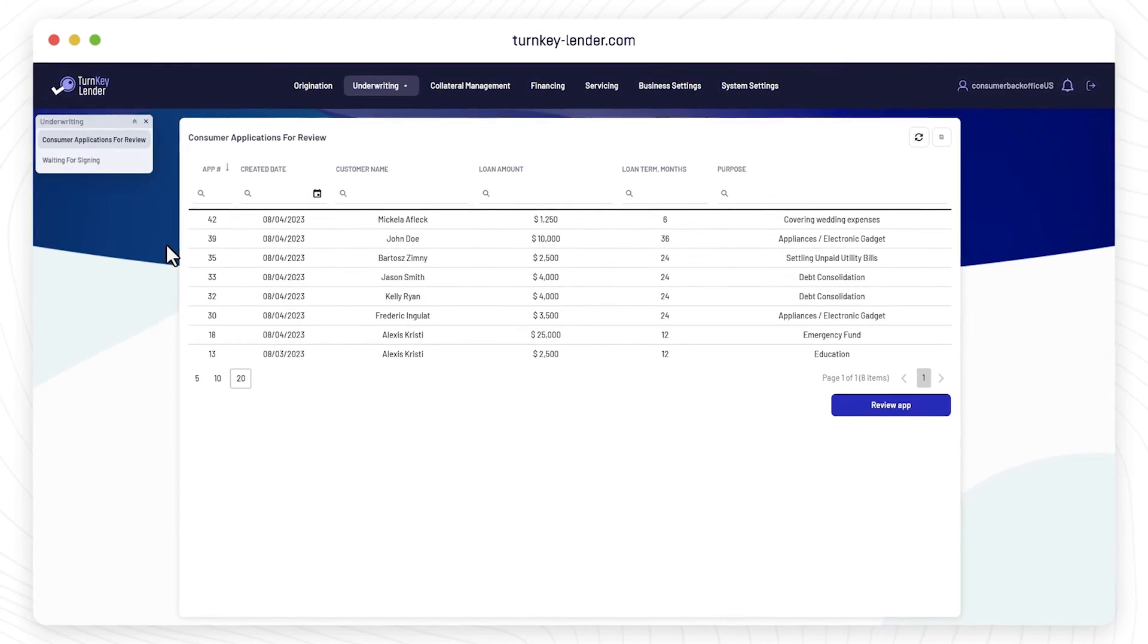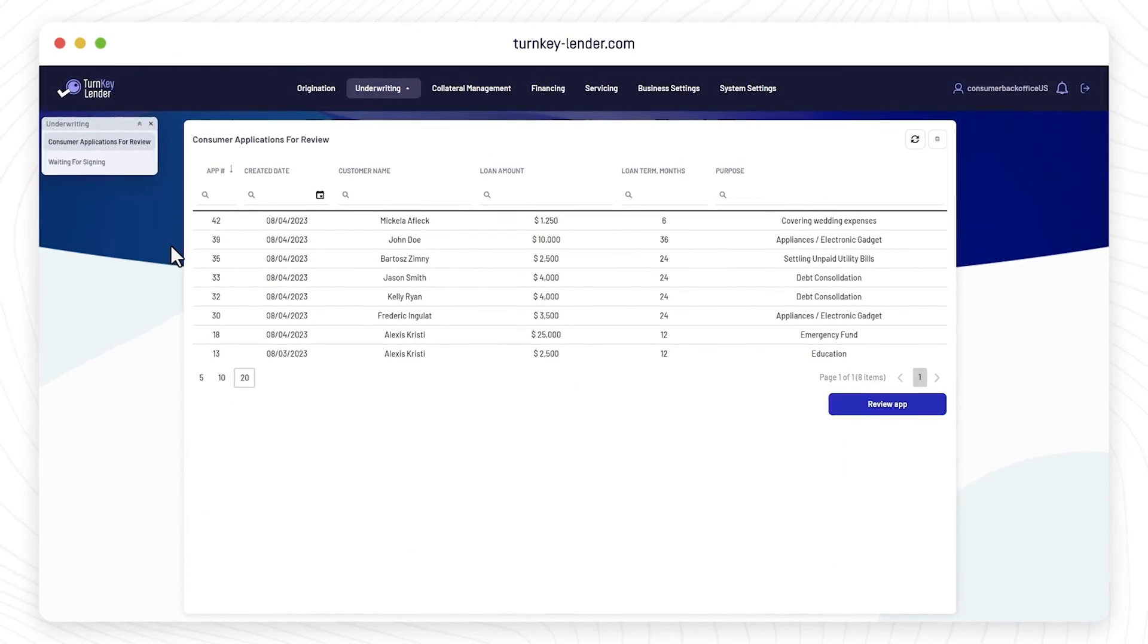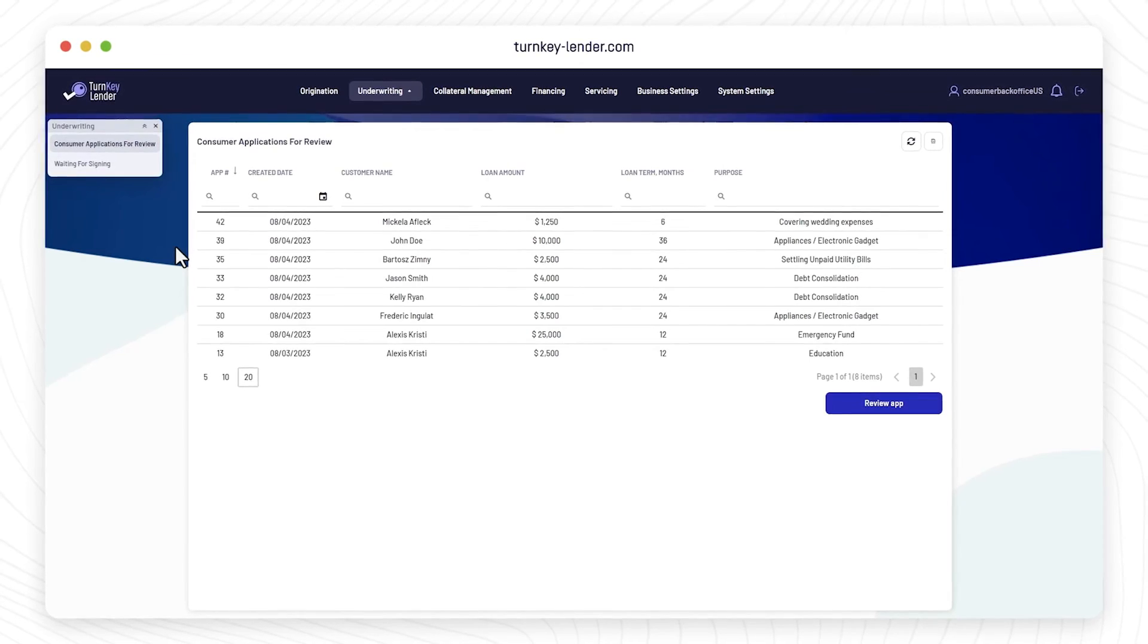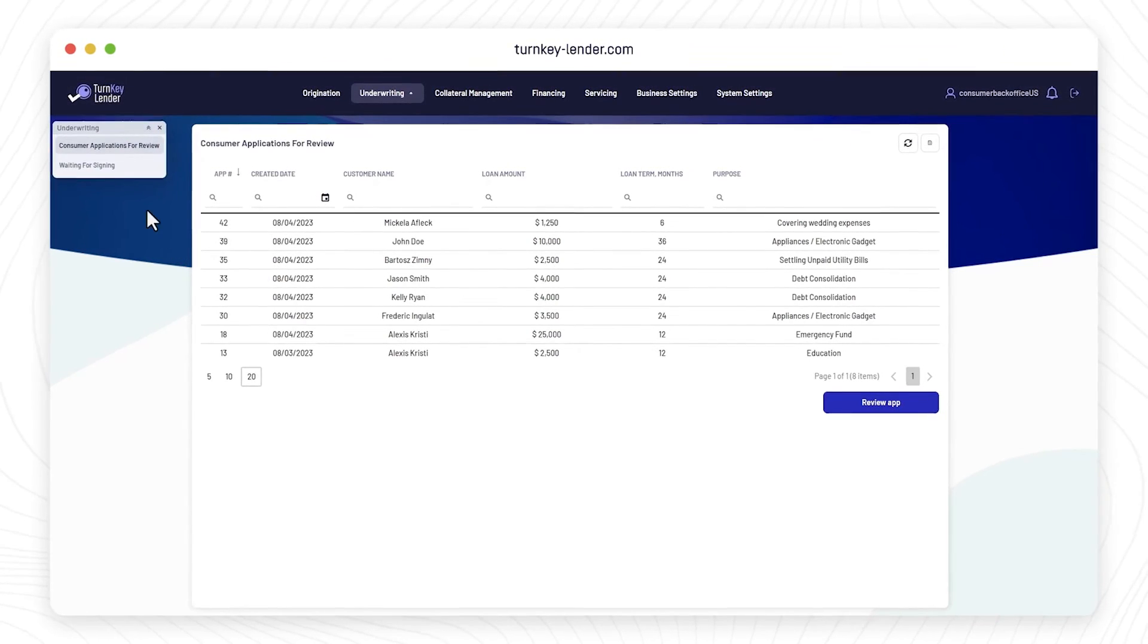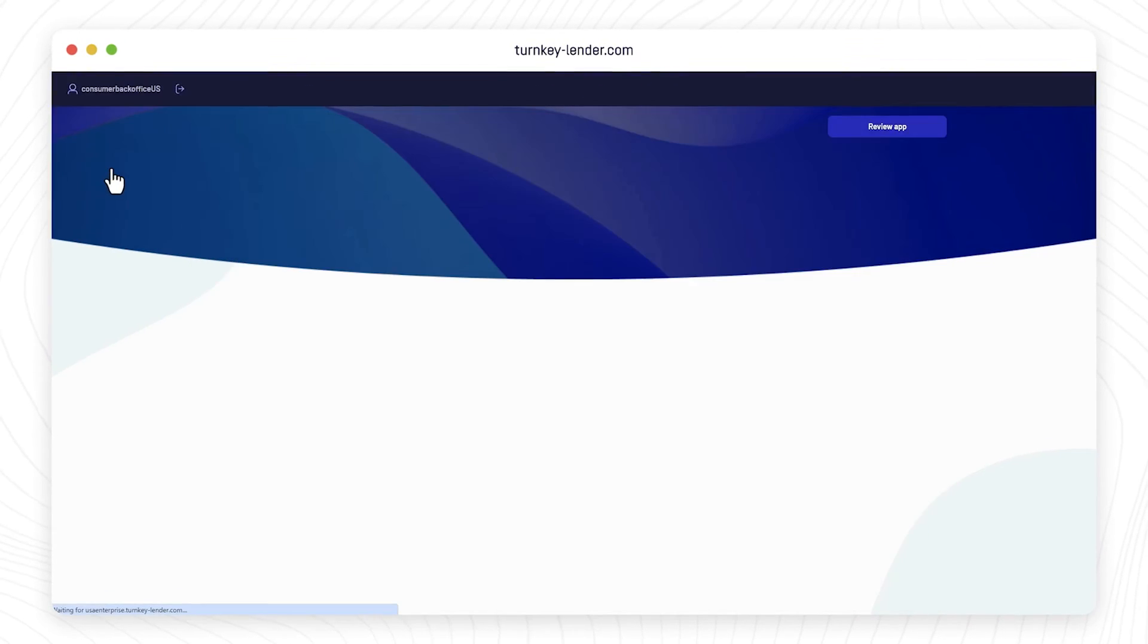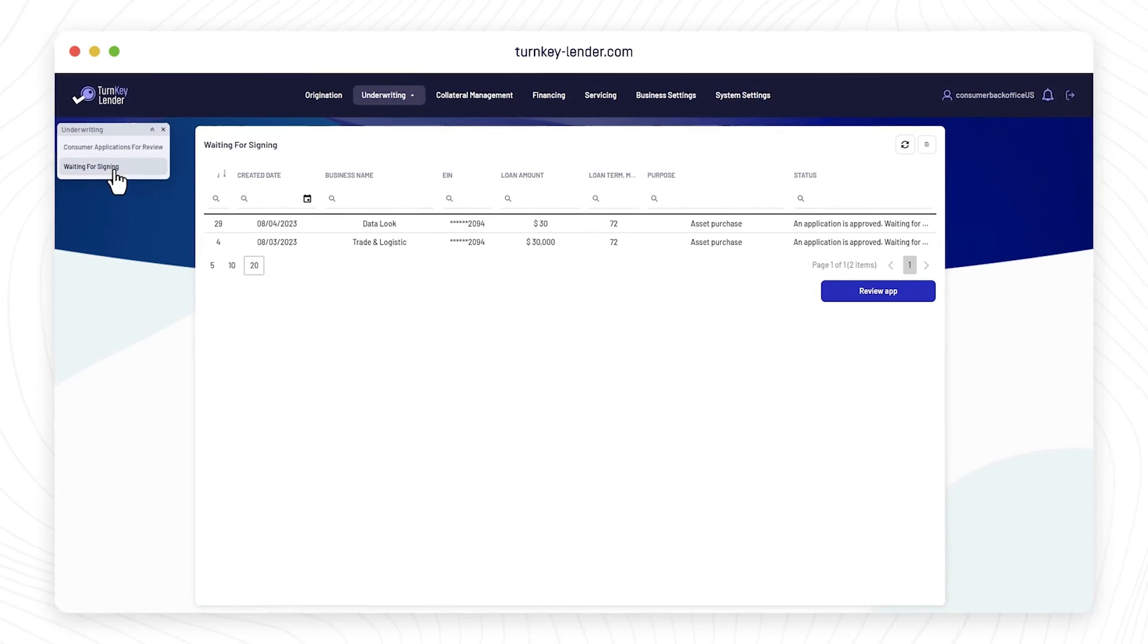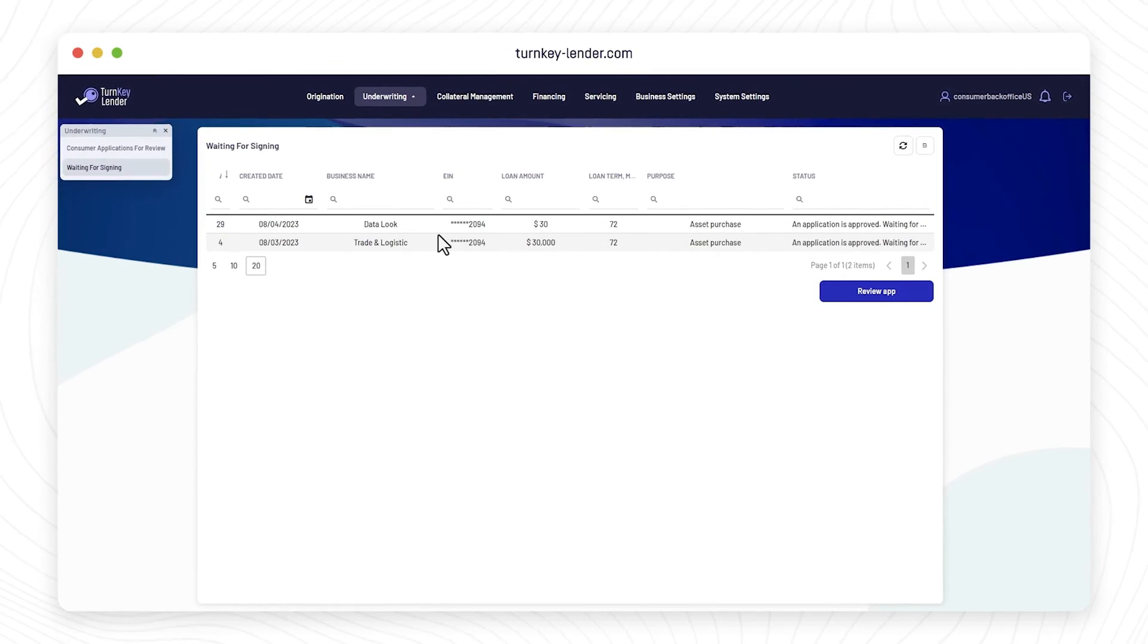Depending on the disbursement and first payment dates, the system will generate the loan agreement and repayment schedule. The borrower receives approval with a loan offer to e-sign in their email inbox and borrower portal.